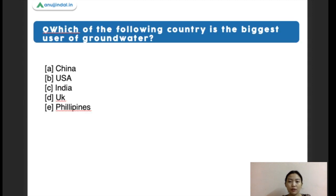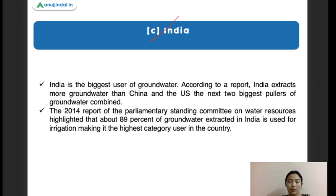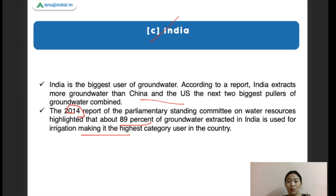Next question: which of the following countries is the biggest user of groundwater? Options are China, USA, India, UK, and Philippines. The right answer is India. India extracts more groundwater than China and the USA — the next two biggest users — combined. In 2014, a parliamentary assembly committee on water resources report highlighted that about 89% of extracted groundwater in India is used for irrigation, making it the highest category user in the country.